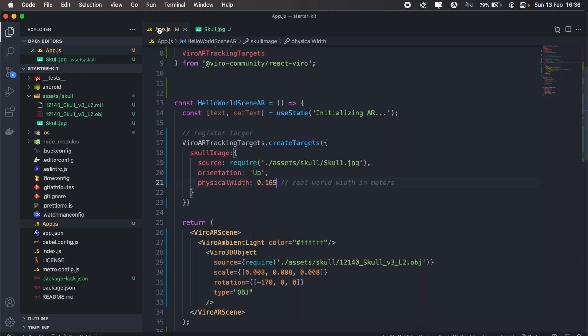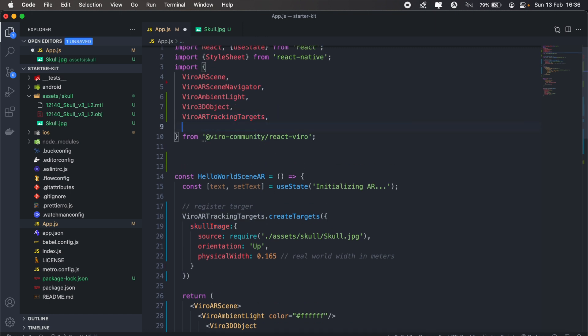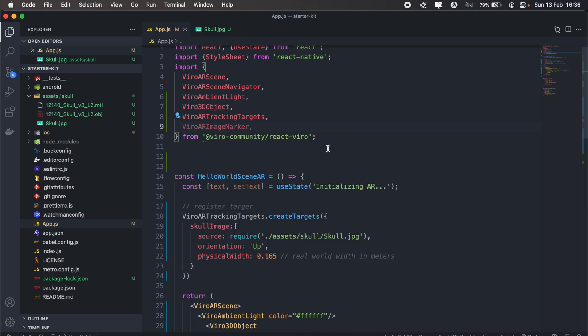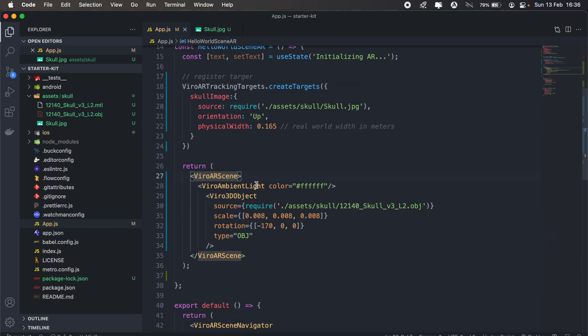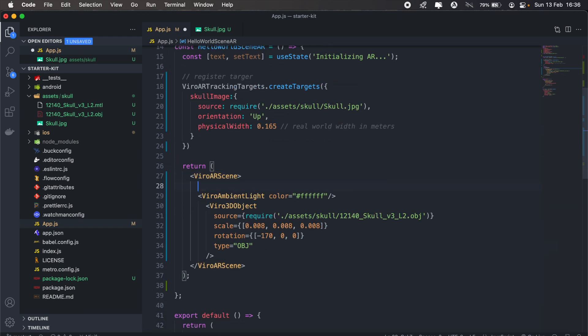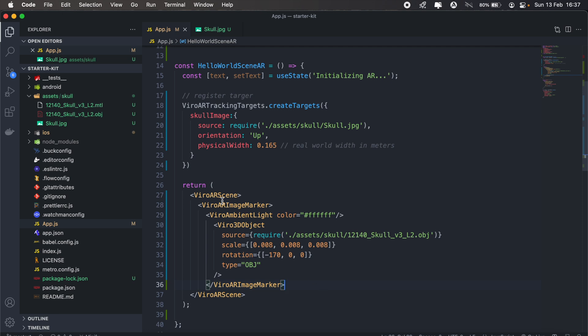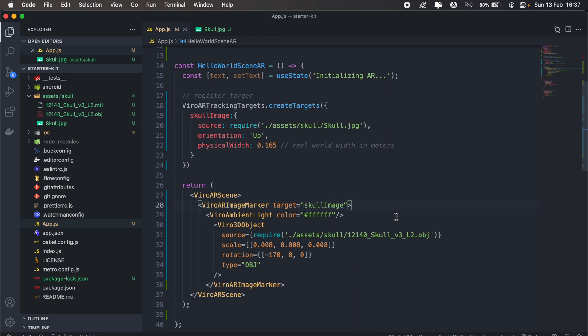We'll pass this as our target when we actually import viral AR image marker. So let's go ahead and do that. We'll import viral AR image marker, and then we're gonna wrap our entire scene in the viral AR image marker. So viral AR image marker, let's wrap our scene there. And then what we need to pass to our viral AR image marker is our target, so we'll set our target to skull image, which will be this one there.